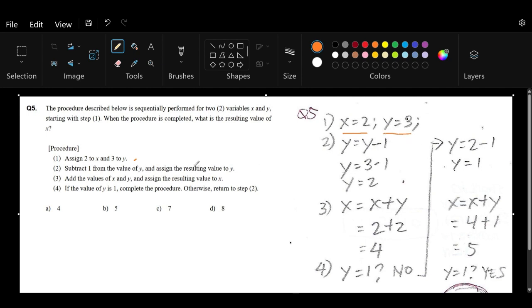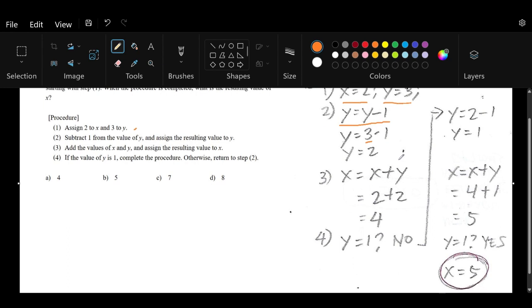The next step says to subtract 1 from the value of y and assign the resulting value to y. In equation form, this is y = y - 1. We know y holds the value of 3, so when we replace y with 3, we have y = 3 - 1. That's why y = 2, because 3 minus 1 is 2.